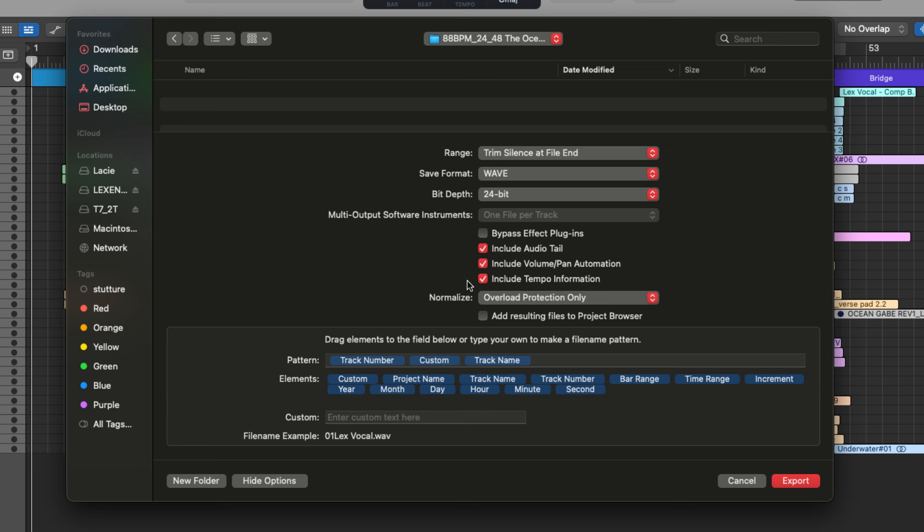And finally, the last of the checkboxes here is include tempo info. This will keep the tempo settings of your project embedded within the exported audio files. And it's especially useful if you're working with collaborators or you need to reimport audio into a different DAW or project, including tempo information ensures that the correct tempo is automatically recognized, which is crucial for applying time-based effects.